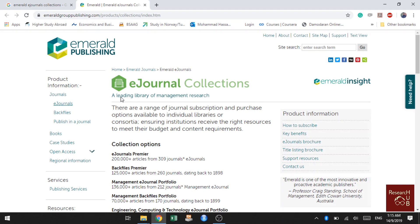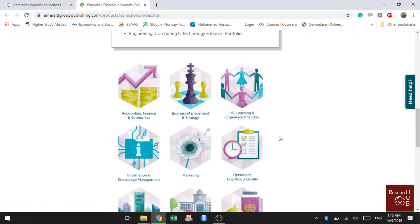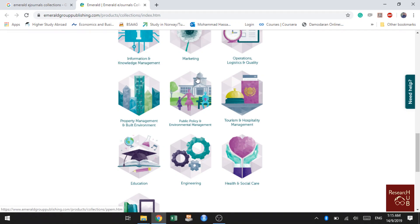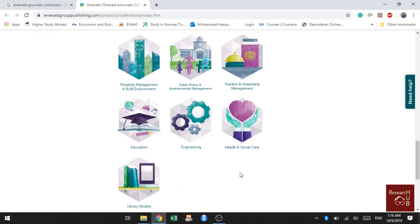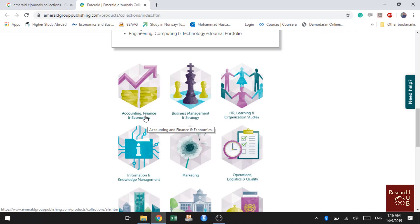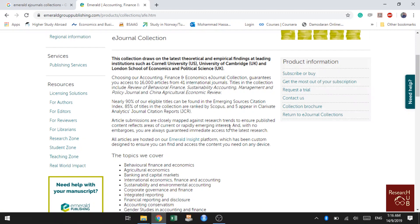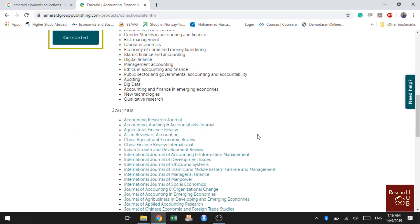If you scroll down, you'll see certain categories: accounting, finance and economics; business management and strategy; HR; marketing; tourism; hospitality management; education; and engineering. For example, my area of interest is accounting, finance and economics, so I want to check the list of journals in that category. Click on accounting, finance and economics and it will show you the list of journals.